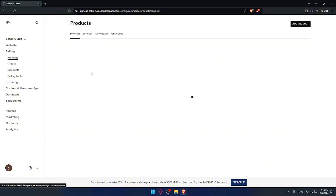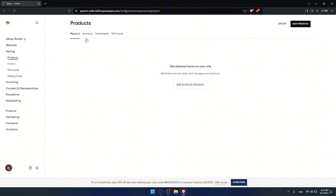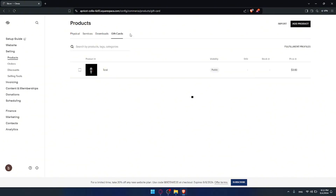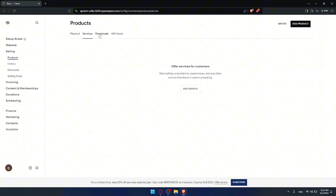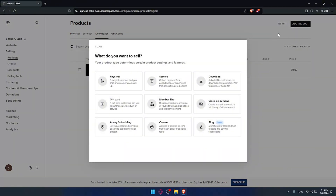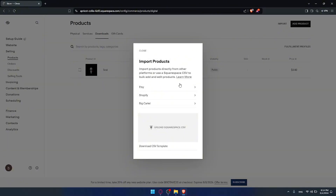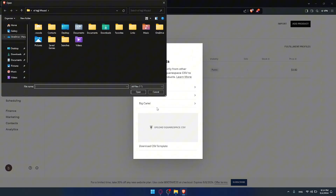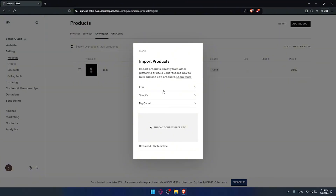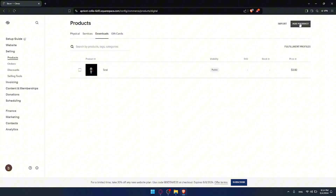If we click on products you'll find the products you already have — some physical, some services, some downloads, and gift cards. You can add whatever you want. I'll go and add a download as an example. If you don't want to add manually, you can import from Etsy, Shopify, or a catalog. You can also import from wherever you have your products and upload it to Squarespace as a CSV file. For me I'll just add one manually and click on add products.